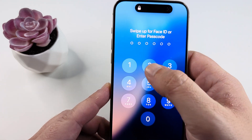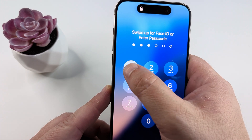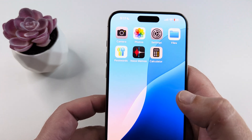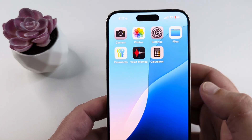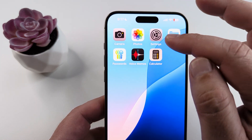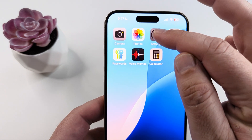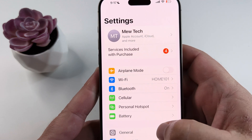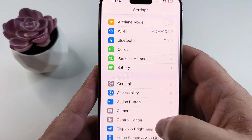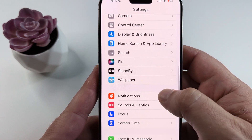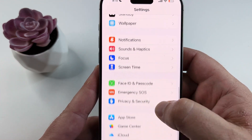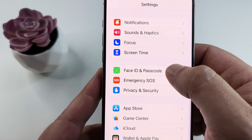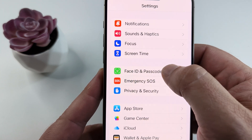Go ahead and unlock your phone first, then we're going to open Settings to begin this process. Once we tap on Settings, we're going to scroll down until we see the option for Face ID and Passcode.